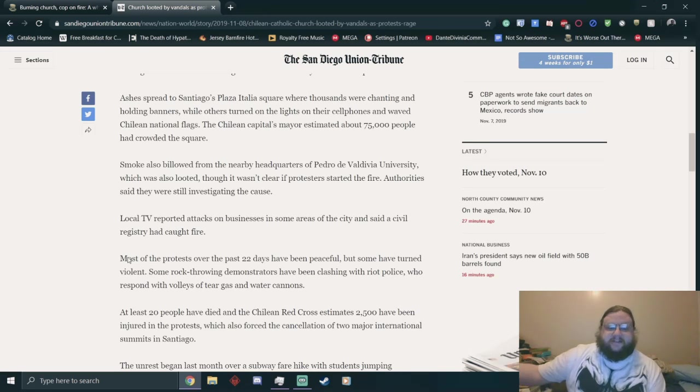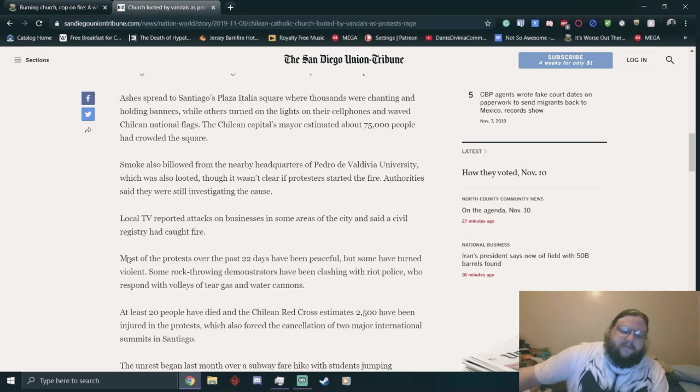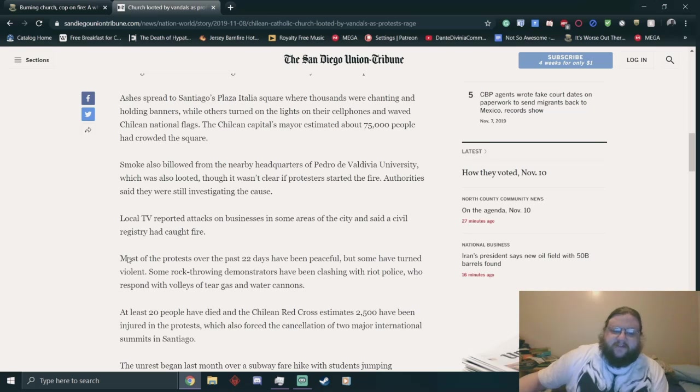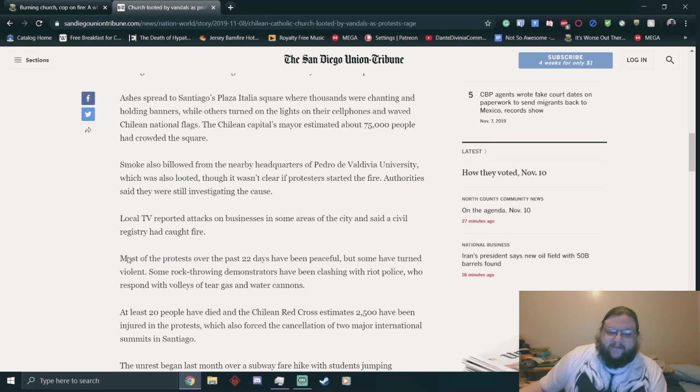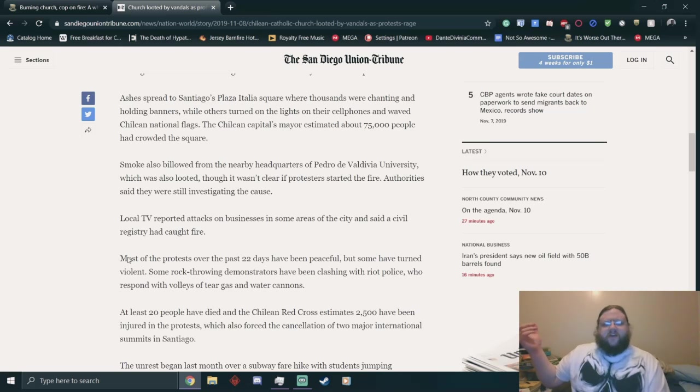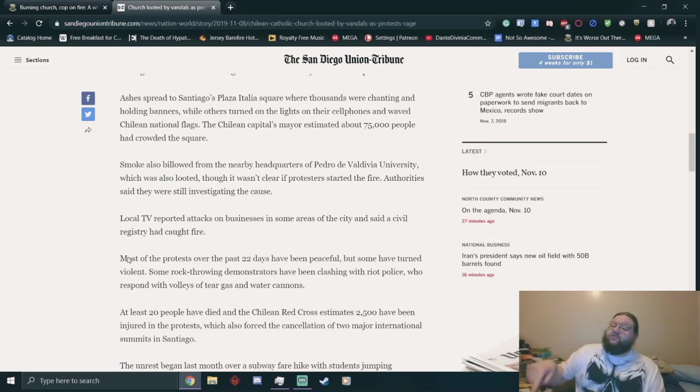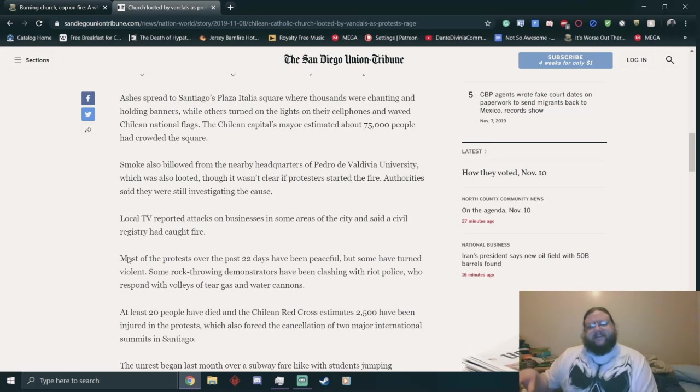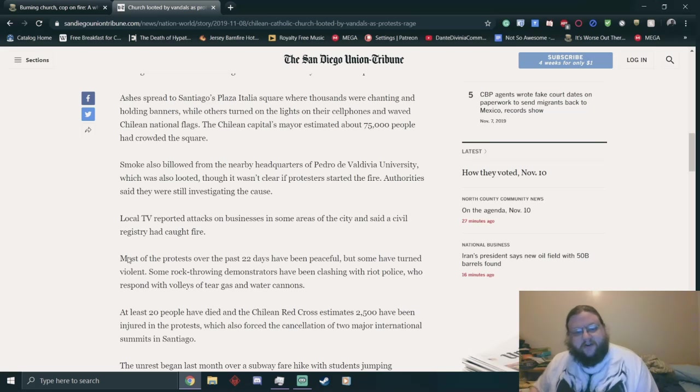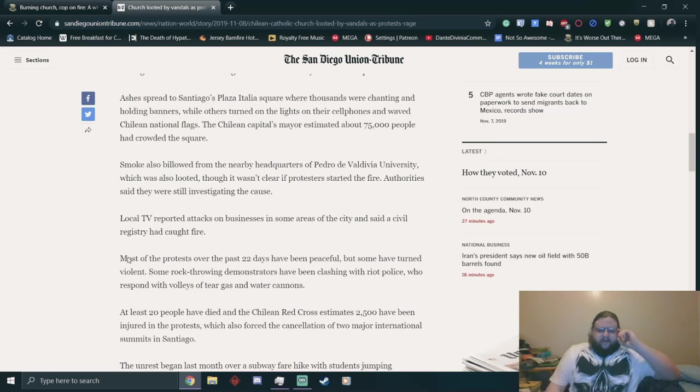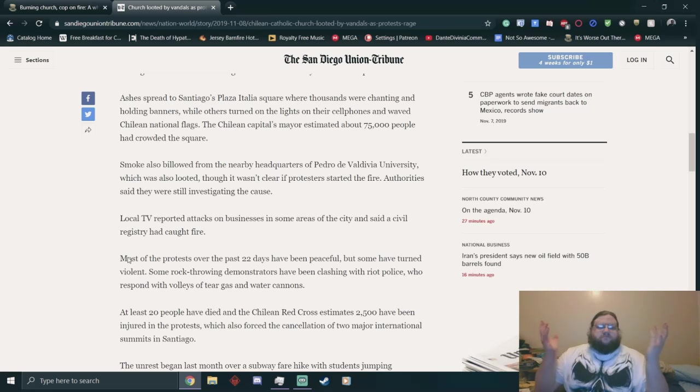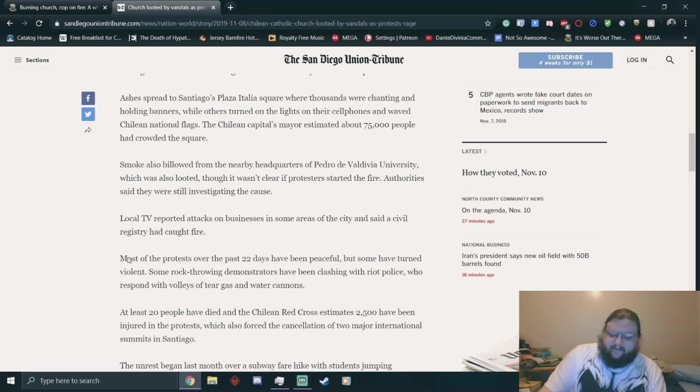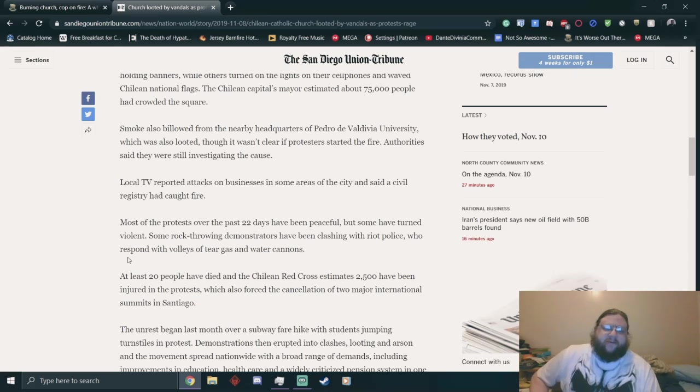Most of the protests over the past twenty-two days have been peaceful, but some have turned violent. Some rock-throwing demonstrators have been clashing with riot police who responded with volleys of tear gas, which I'm fairly certain is really messed up. You can't shoot that into other countries, but you can use it on people in your own country. It's a violation of international law, but using it on your own people is fine and dandy, and water cannons.